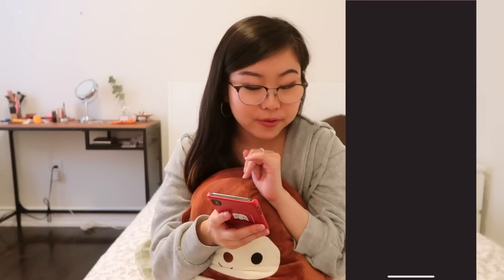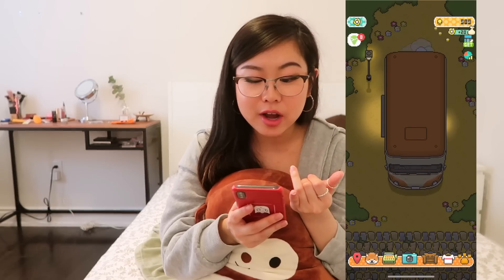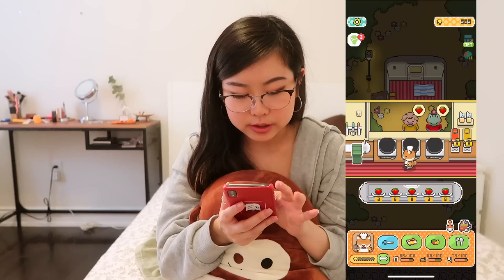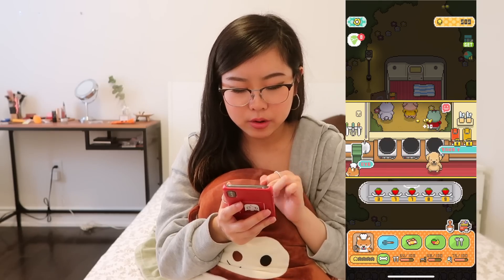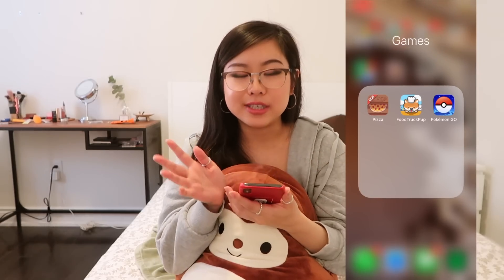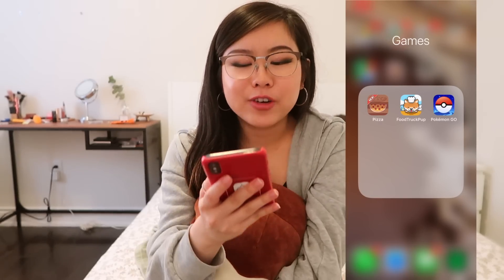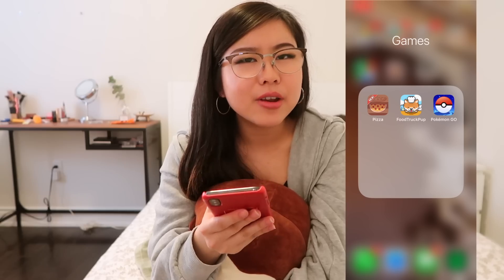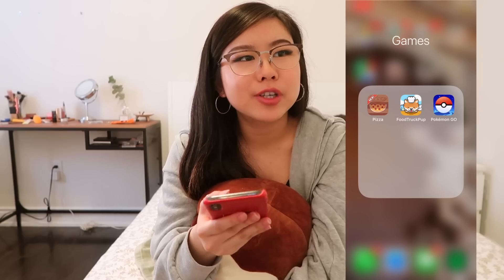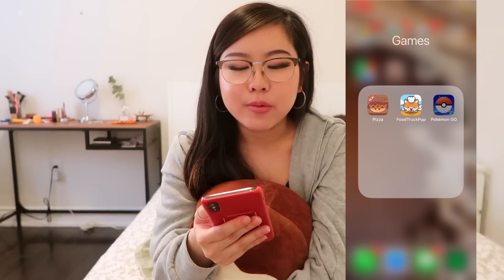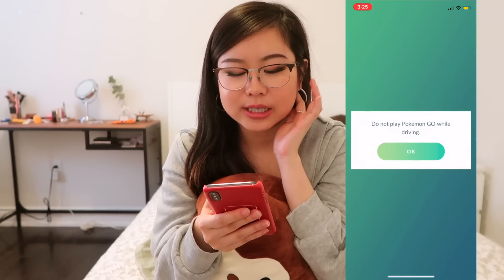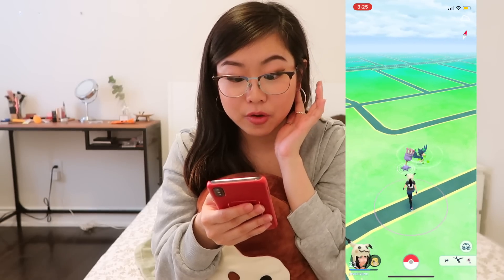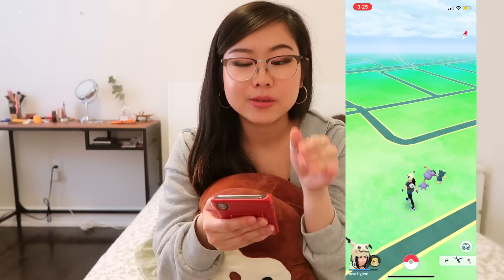I've got Food Truck Pup, which I talked about in my latest favorites video. You can also play this without Wi-Fi — you're basically a little dog that runs a strawberry crepe food truck. Then there's Pokemon Go. Me and my cousin just decided to redownload it and we were shook by the amount of new Pokemons and all the different changes. I go on every once in a while just to see what's near me, but there aren't many Pokemon stops close to me — that's what happens when you live in the suburbs.